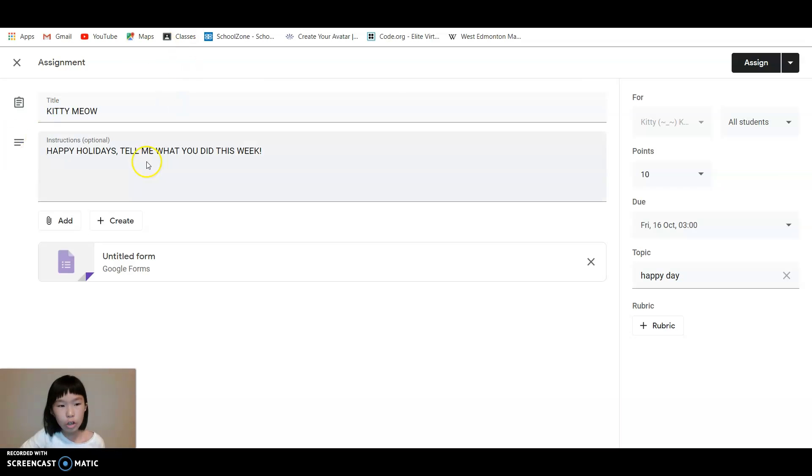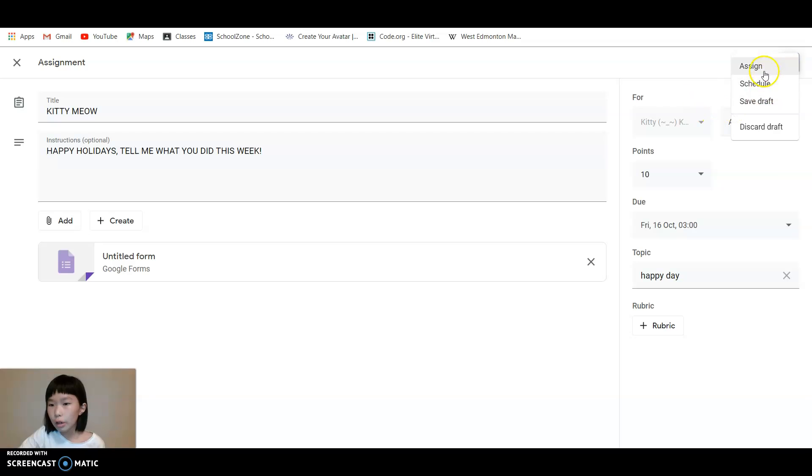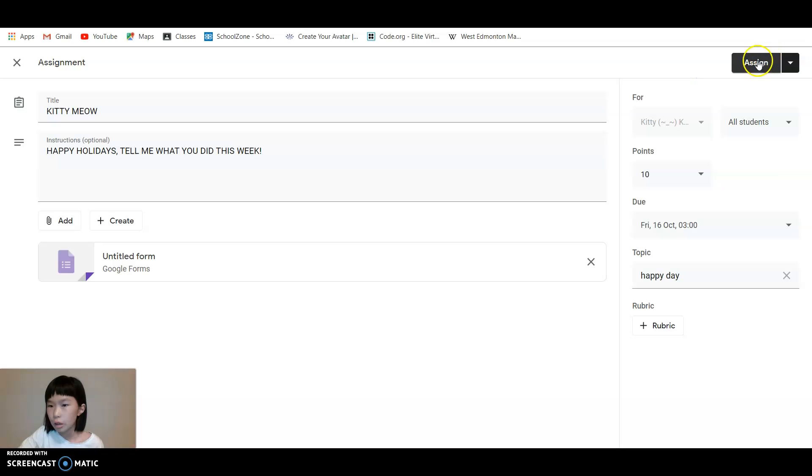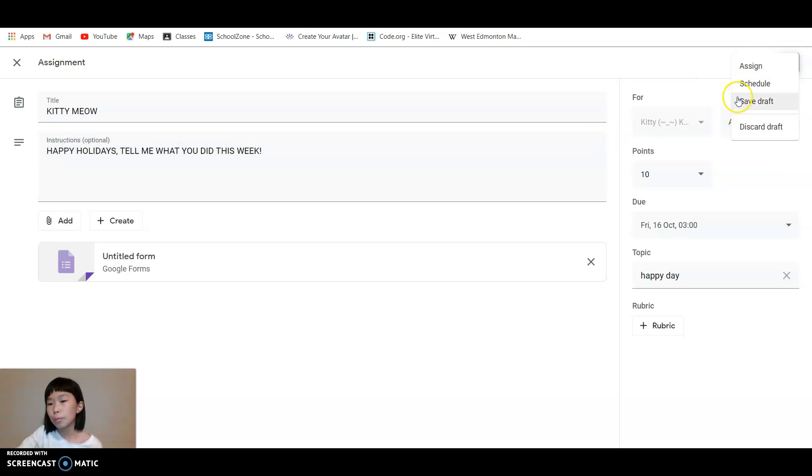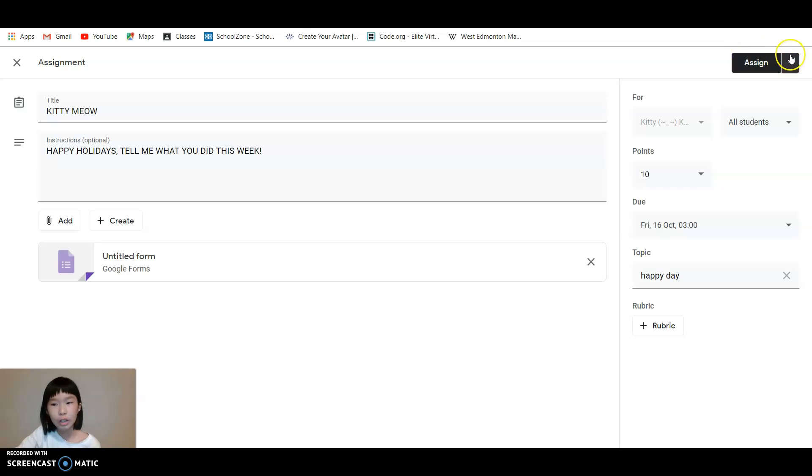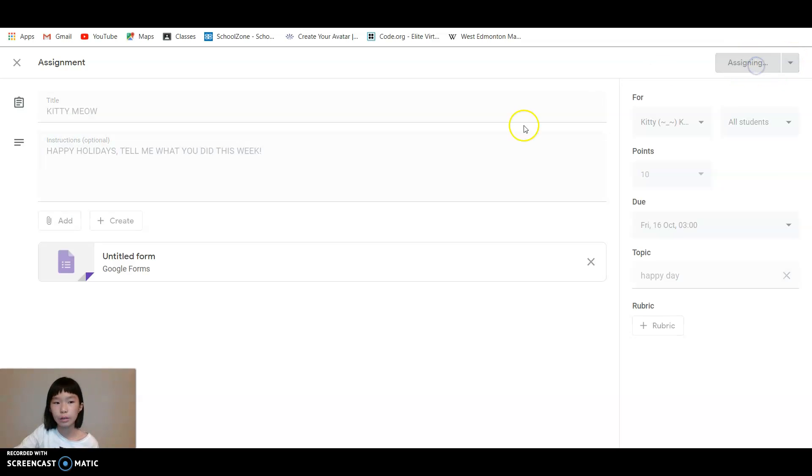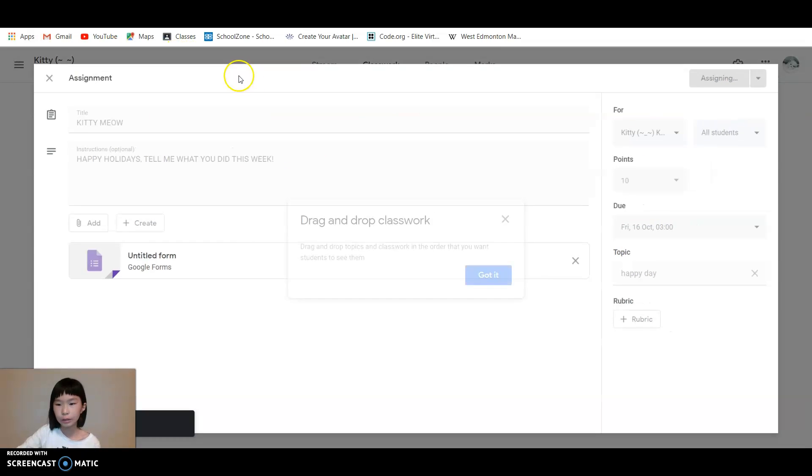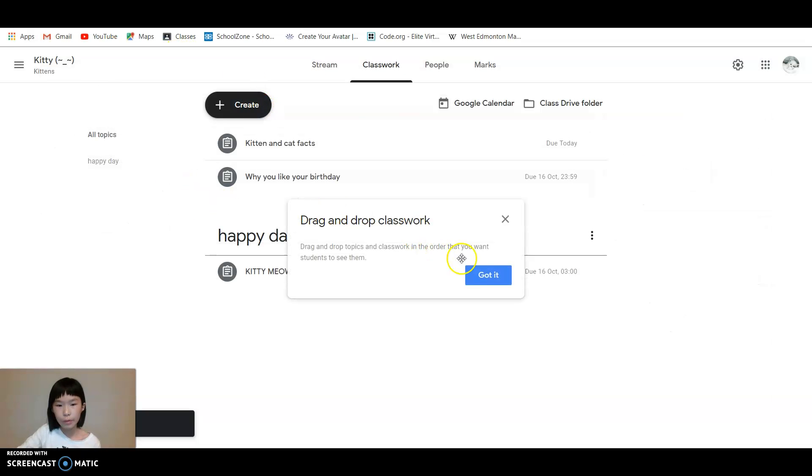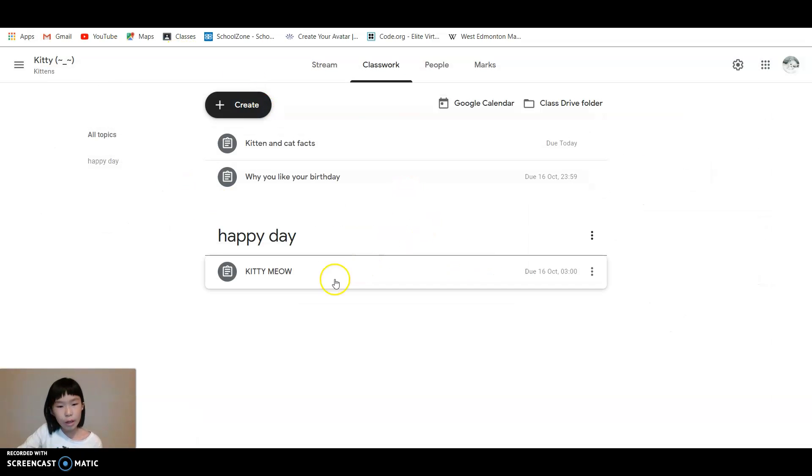Then after when you're done all of these, you're going to press this assignment. Or you have this Assign, Schedule, Save Draft. You might want to schedule it, but usually we'll just press this Assign button.